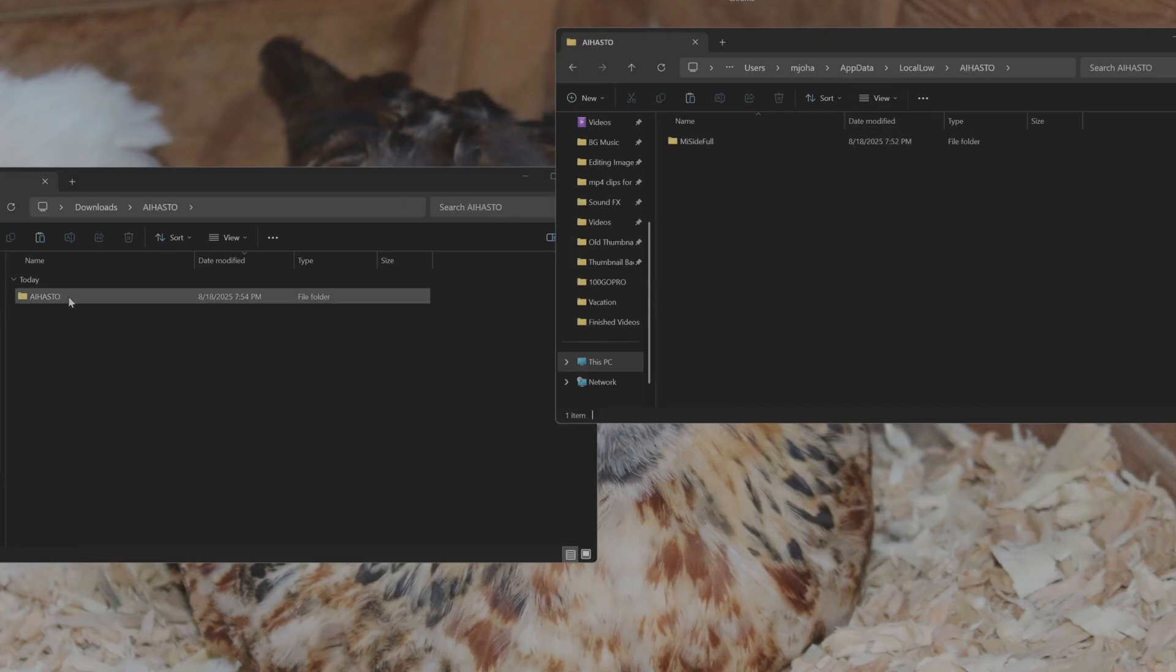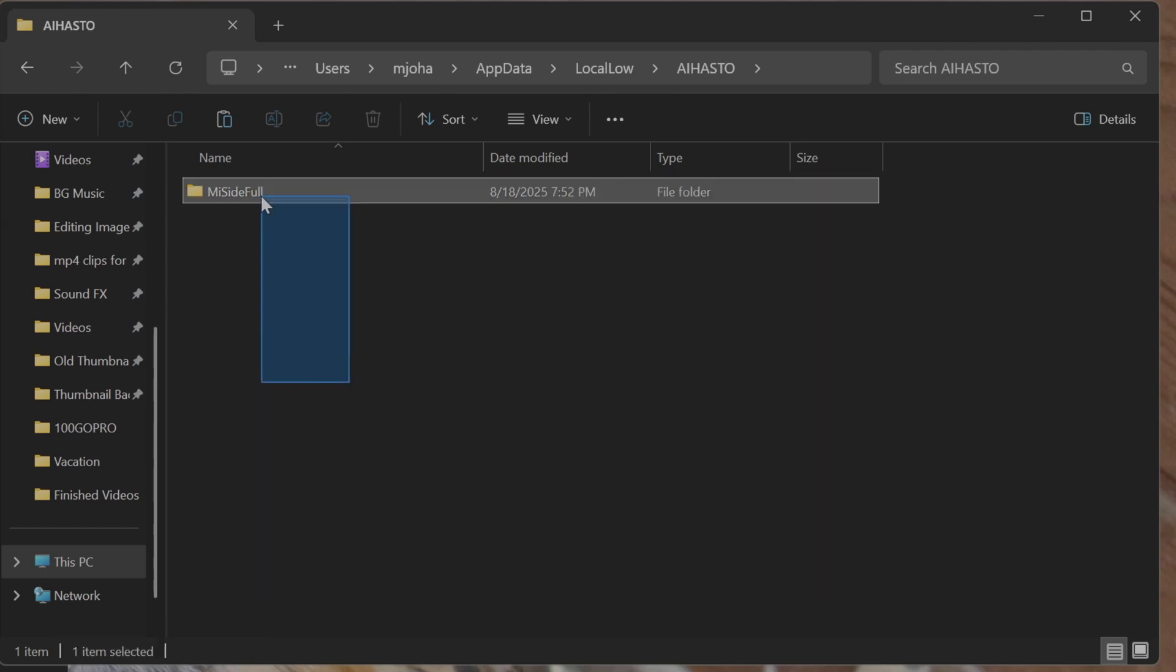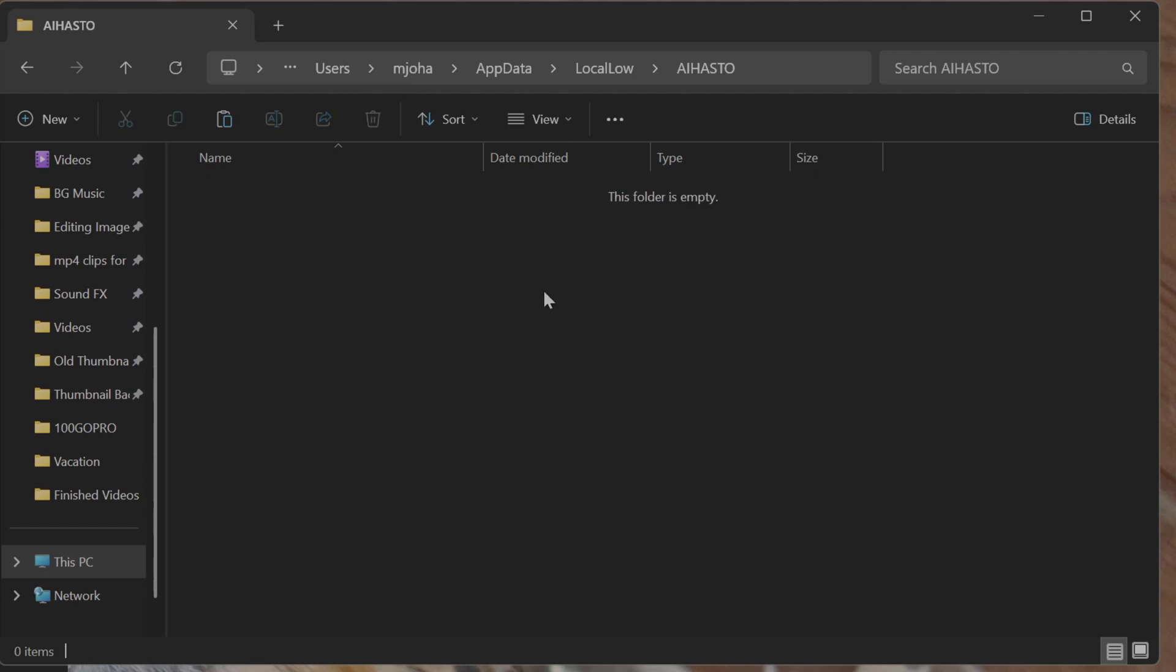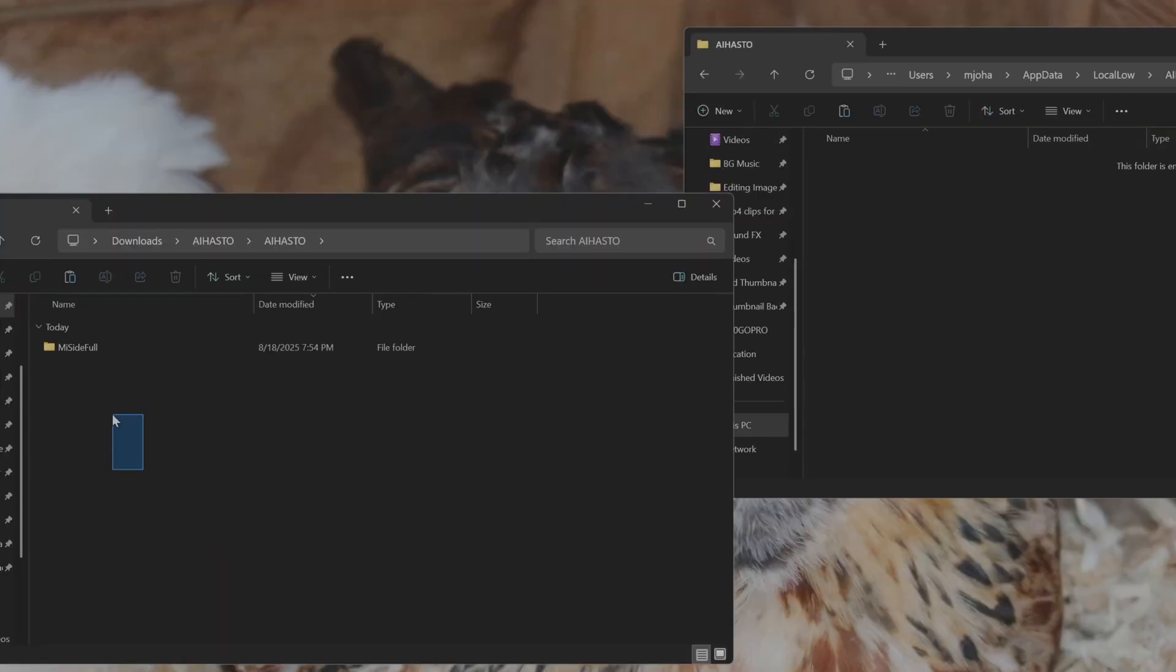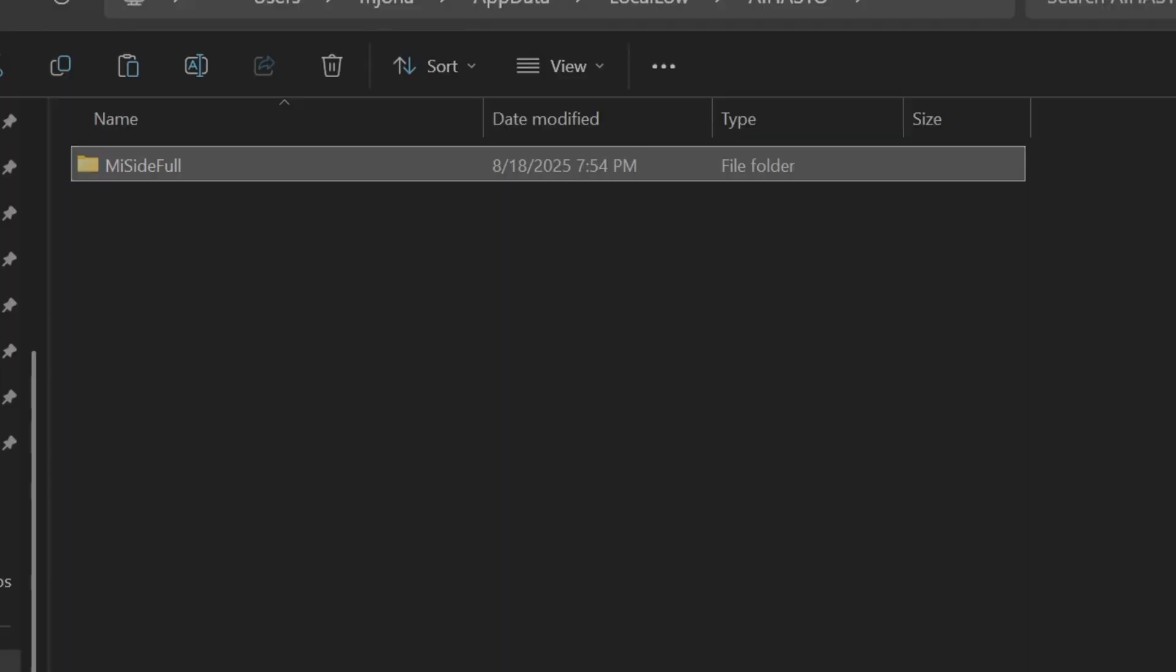So if I'm trying to restore my save file, I'm going to delete the Myside full save file in the game and I'm going to copy my backup into here. That's all you got to do.